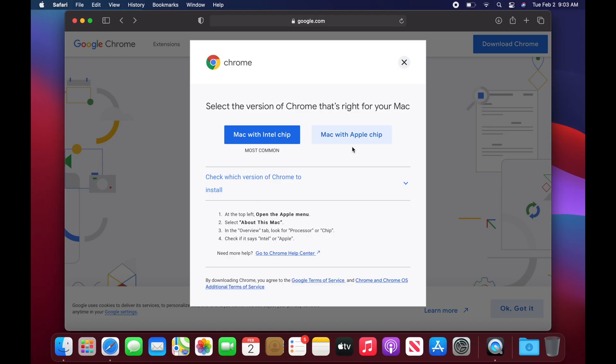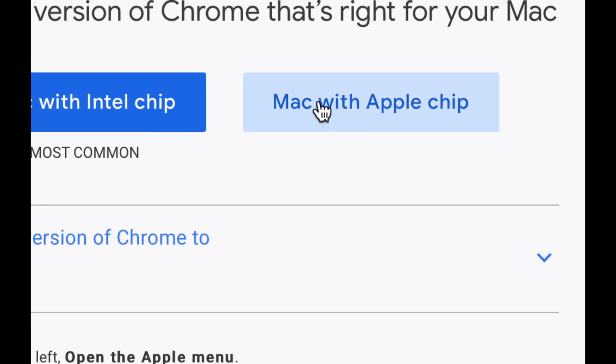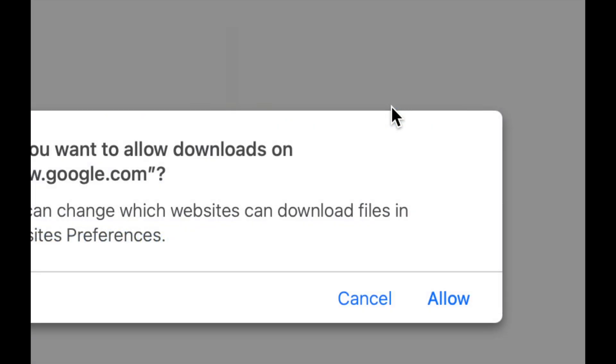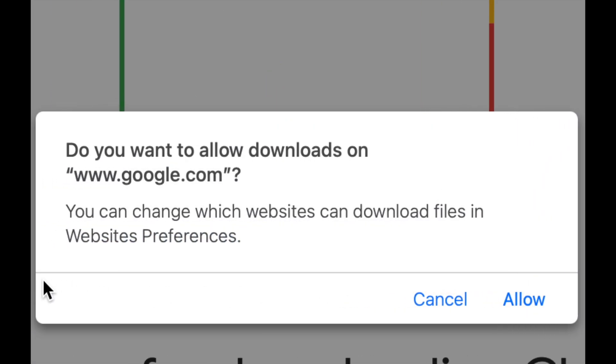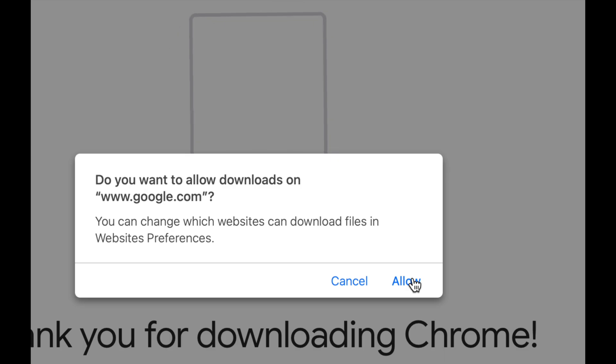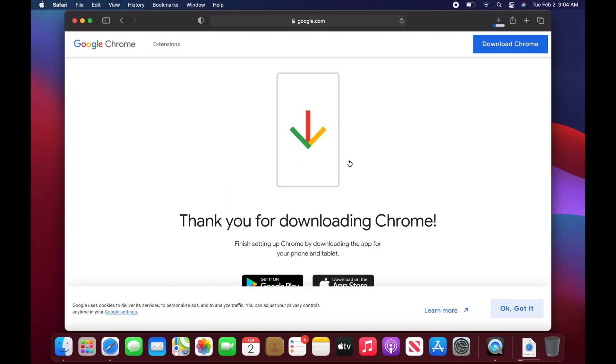Anyways, once you guys verify which one you guys actually have, just go on and select your second option or your first option. In this case, it is an M1. So we're going to click right here. We're going to see this message. We're going to go into Allow and it's going to download.